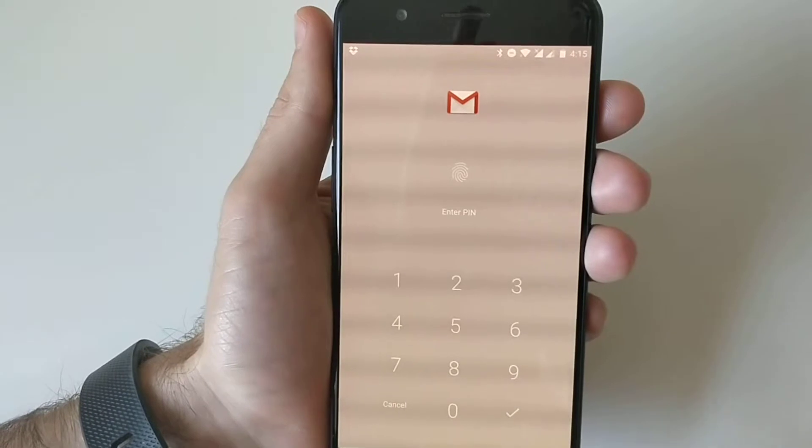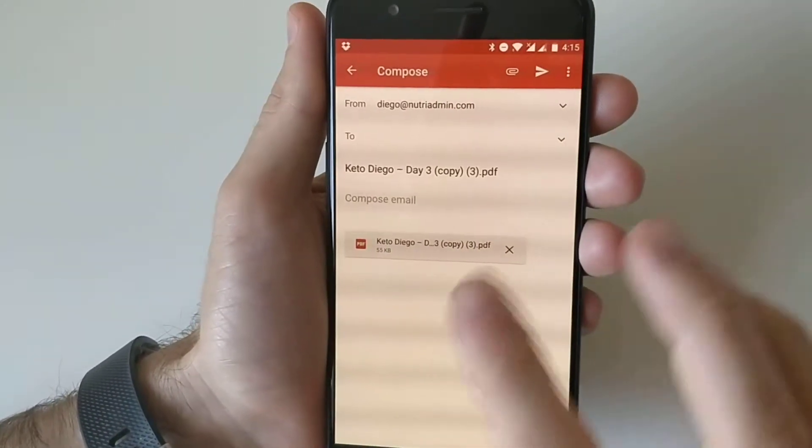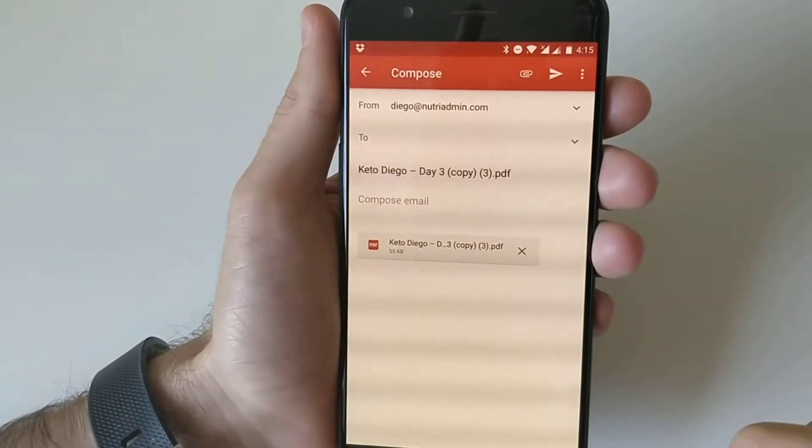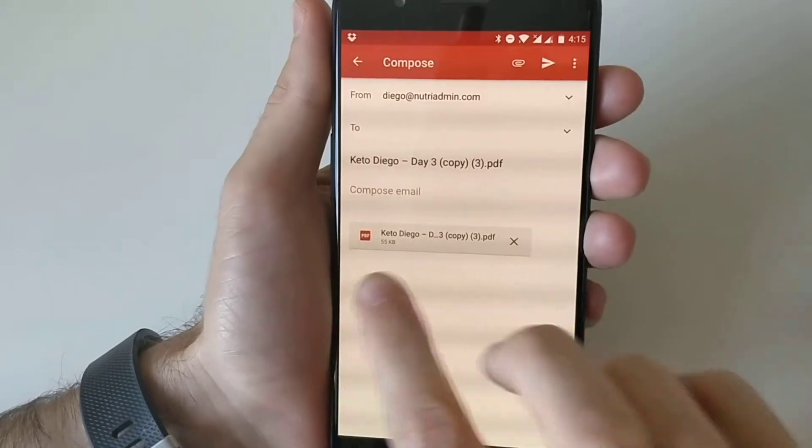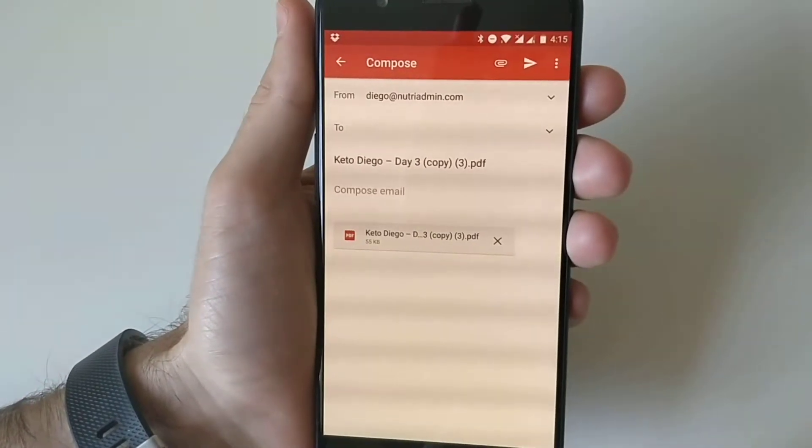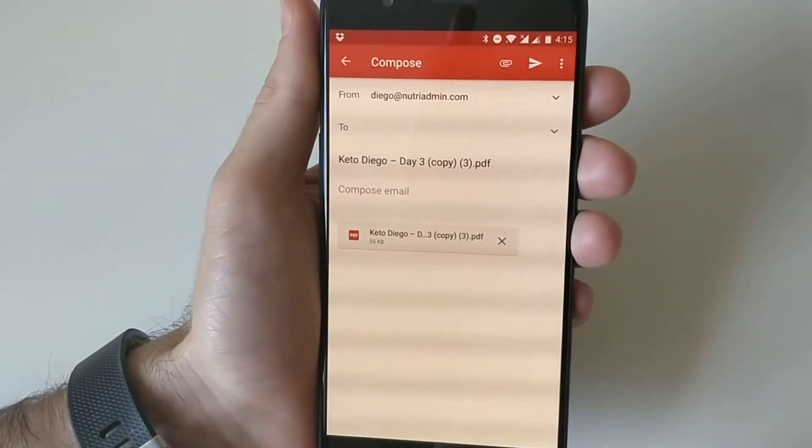When you click here, this will open a compose window in Gmail, and as you can notice, there is the PDF file already attached to the document.